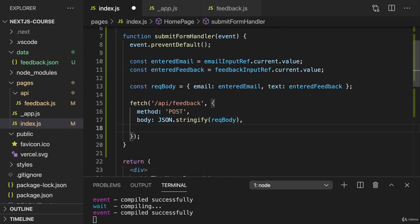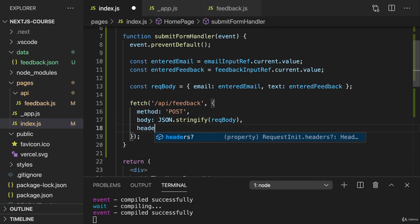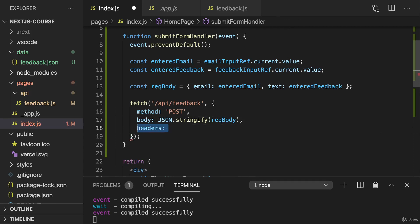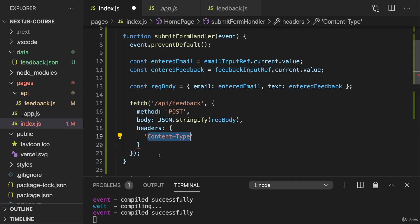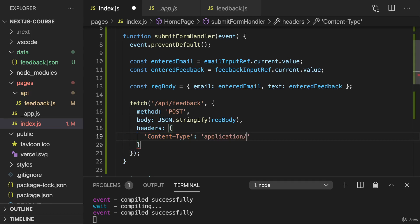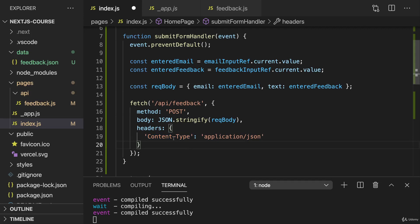Now we should also make it super clear that we're sending JSON data by adding some special header with help of the headers property, which takes an object where we add the content type header. So a key of content type added to this header object, which is set to application JSON. And my key name is wrapped between single quotes here because I have a special character in this property name, which wouldn't be allowed otherwise.